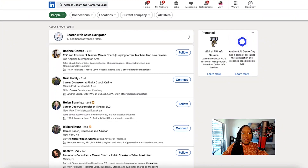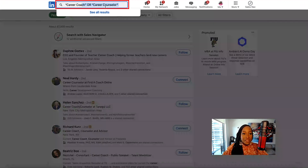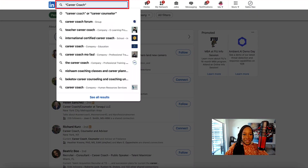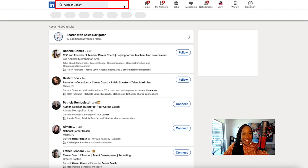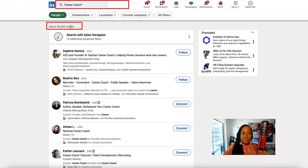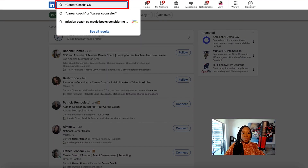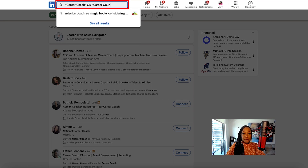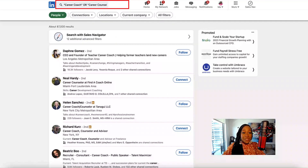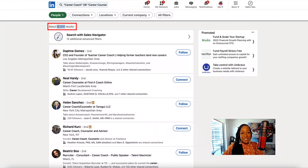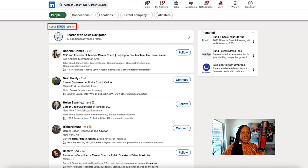Using OR broadens your search. If I just look at "career coach" on its own, I have 46,000 results. But if I say "career coach" OR "career counselor" — remember OR needs to be in caps — this gives me 87,000 results. So using OR broadens my search.